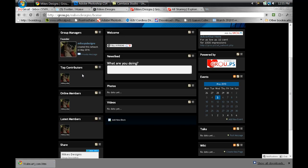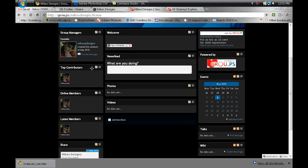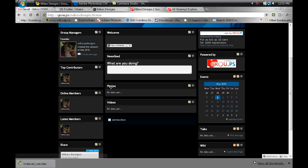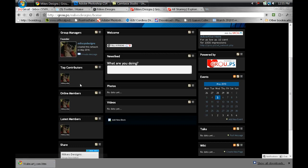We got the top contributors, so anybody that's really active on your site will automatically go there, I believe. If you click on edit, yeah, the top contributors will go there, which is cool because on Ning you'd have to manually create that. I'm sure this site would do that as well.